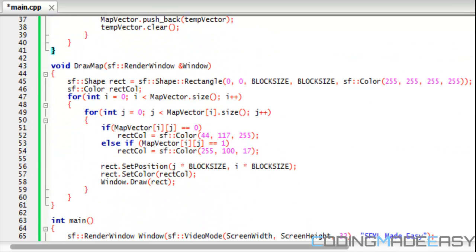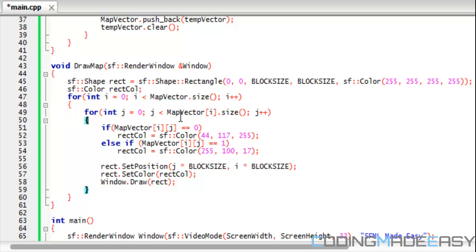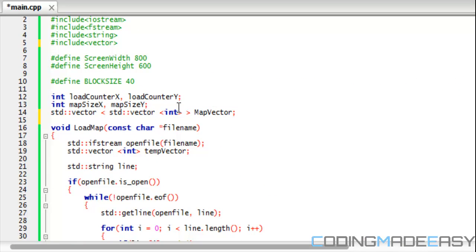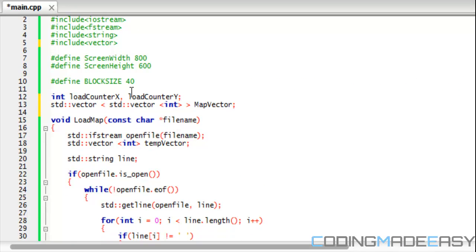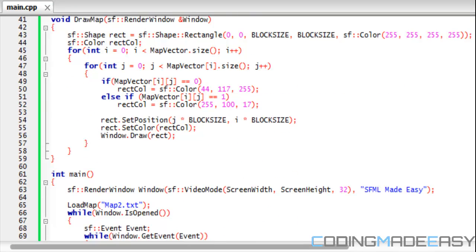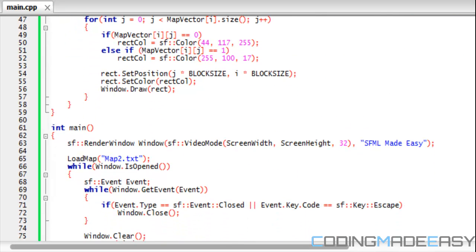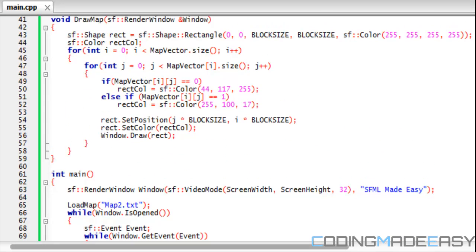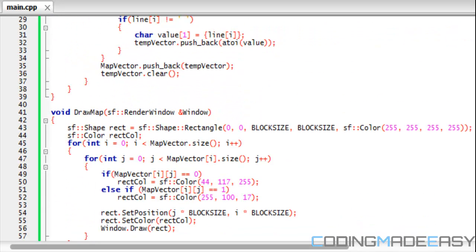Now as for drawing the map, everything seems the same but there are some changes. Look at our two for loops. Before we had map size x and map size y, we don't have map size x and map size y anymore and you can remove it from the top of your program. We don't need that and we don't need load counter x anymore or load counter y, so you can erase that from the top of your program.